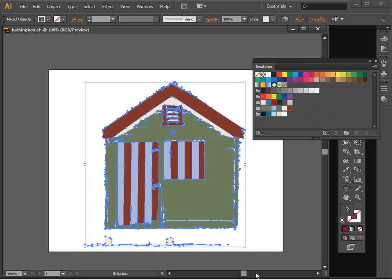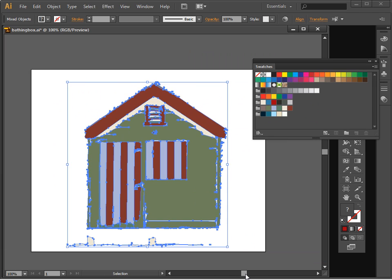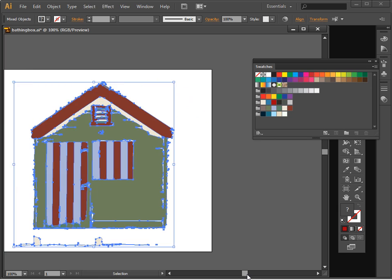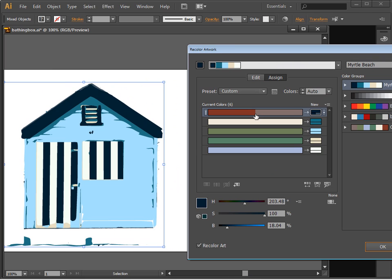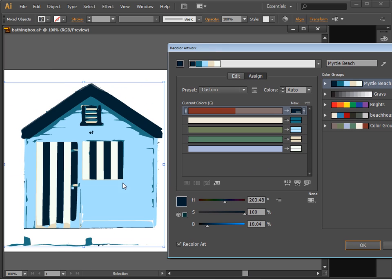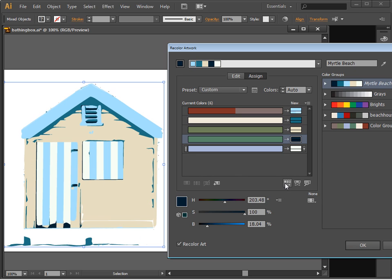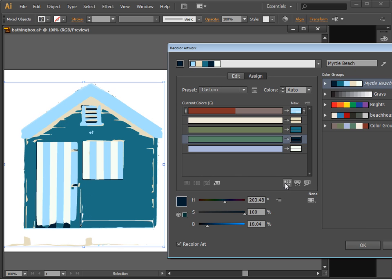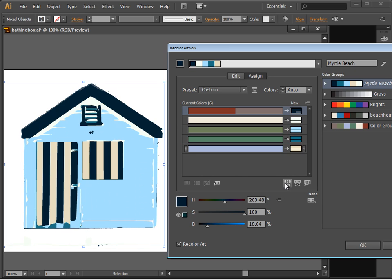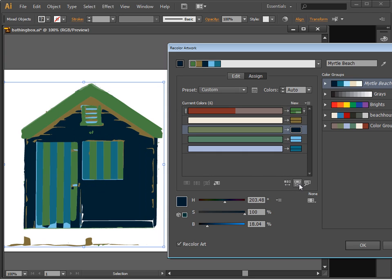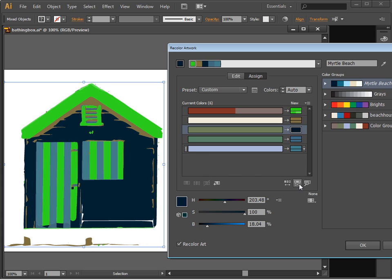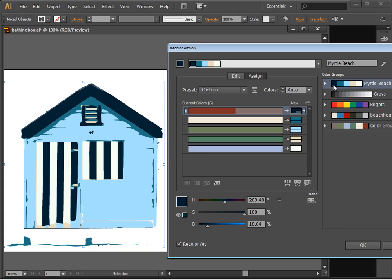Just want to cancel out of there for a minute, just replace my image where we can see it. And here we have Myrtle Beach applied. Now we can rotate these colors around to see if there's a better combination of these colors for our image. We can use saturation and different brightness of those basic colors. Let's just go and reapply Myrtle Beach here by clicking on it.